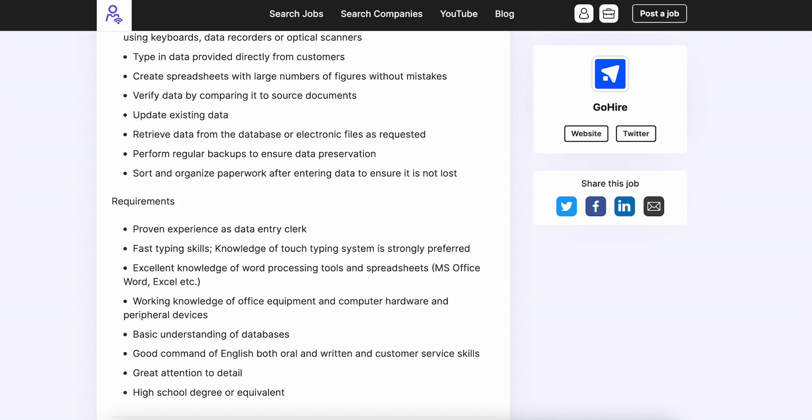They'd like you to have fast typing skills. Knowledge of touch typing system is strongly preferred. If you're at like 55 to 60 words per minute, you should be passable.